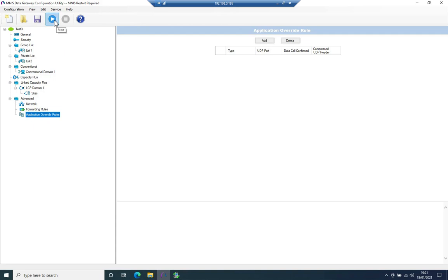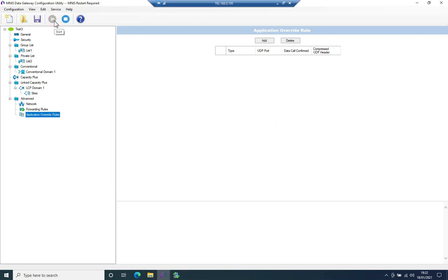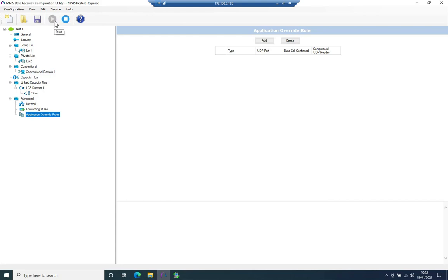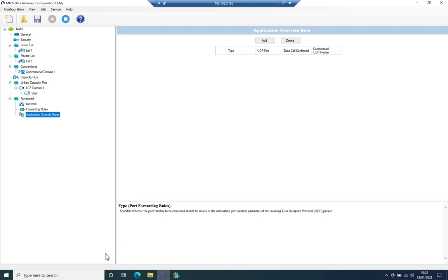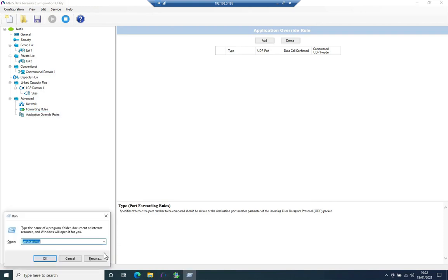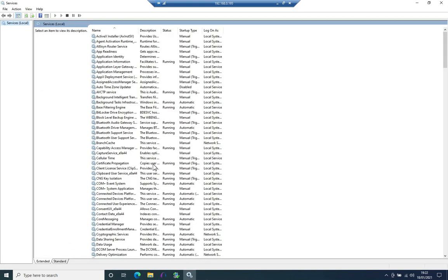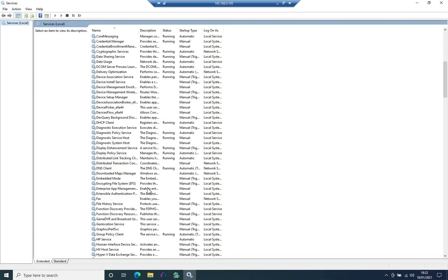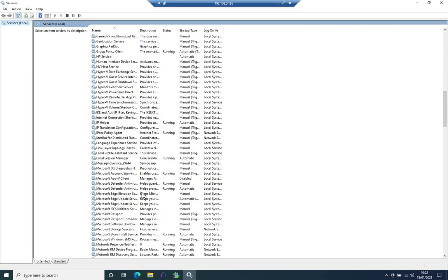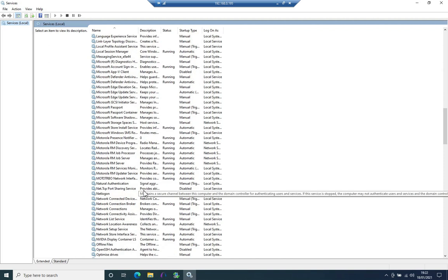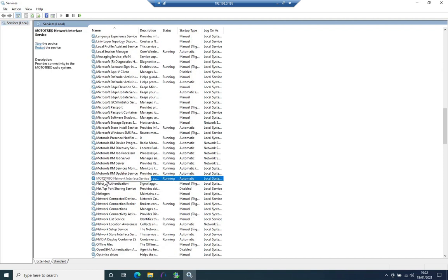That will start the service. Okay, and there are some things you can now go check in Windows. The first is we can go into the services. And if you scroll down. Yeah, so there you can see a motor turbo network interface service, and you can see that it is running.